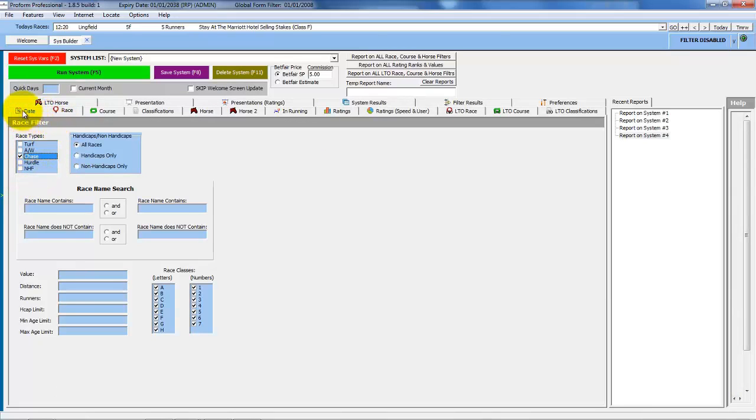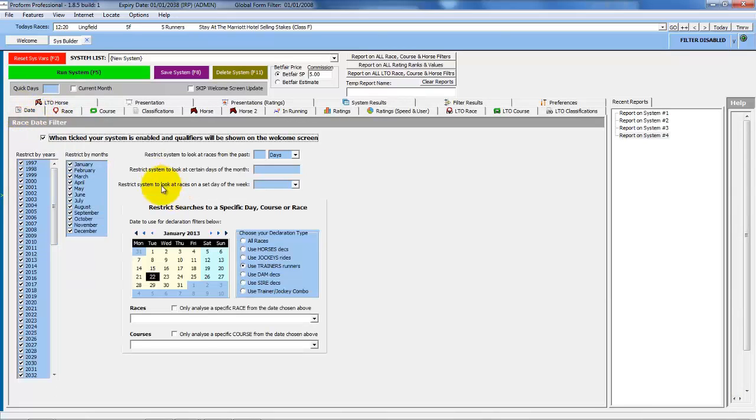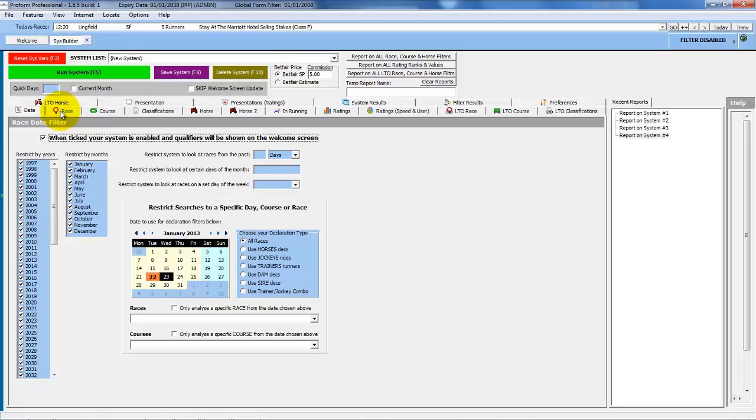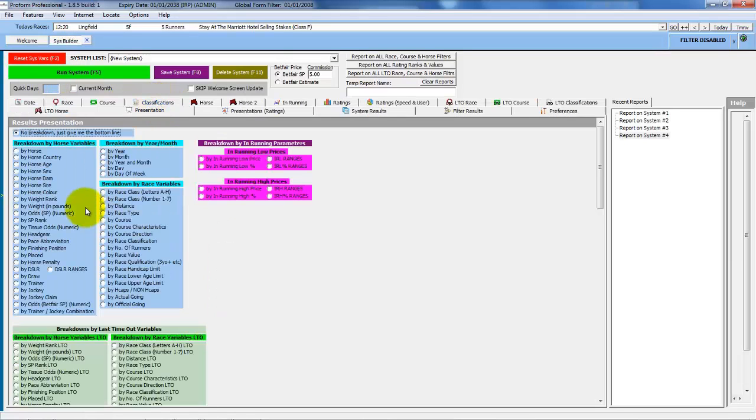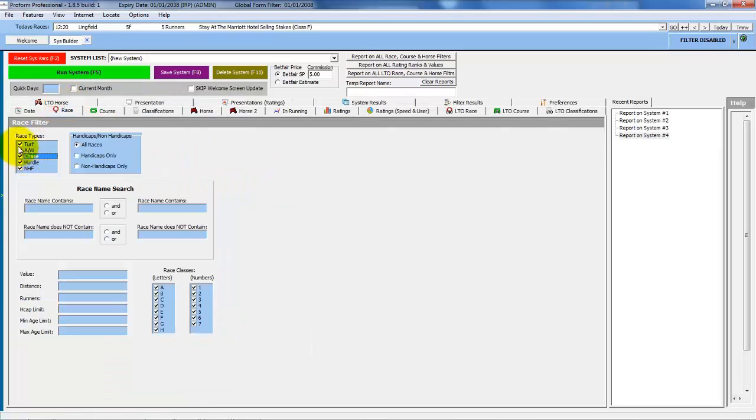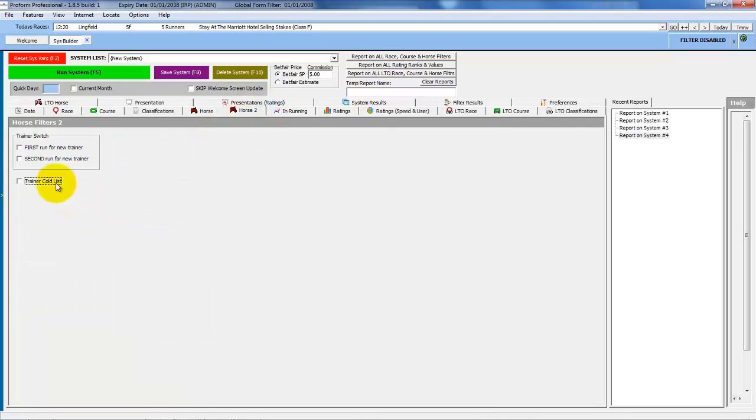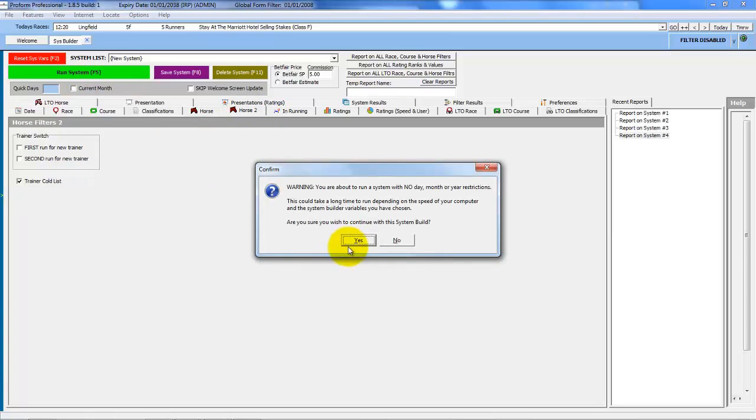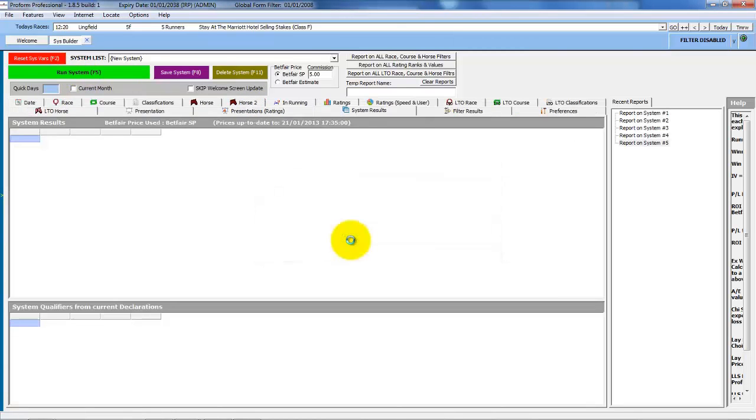And also remember, we're currently only looking at trainers that have runners today. If we reset the filters so that we're looking at the entire database of trainers, set the presentation to trainer, let's look at the cold list on the all weather. And run this through. This is now looking at all trainers in the database, not just the ones that have runners today.